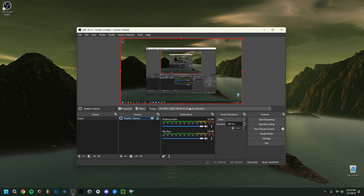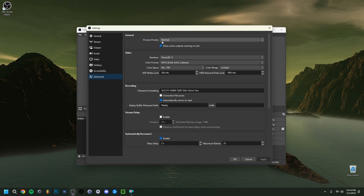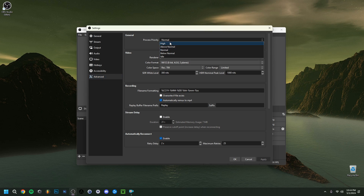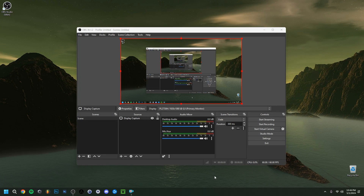Go into OBS Settings, then the Advanced tab, and find Process Priority. Set it to at least Above Normal or High. This prioritizes OBS's recording over other programs running simultaneously, which is especially helpful when multiple windows are open. Once done, click Apply and then OK.